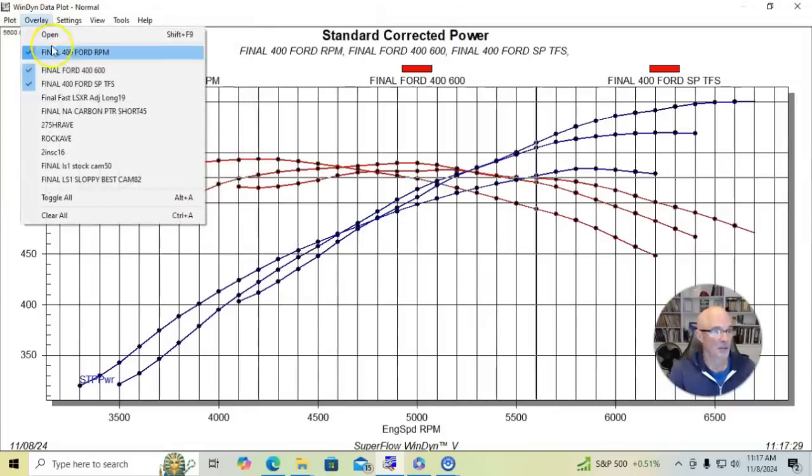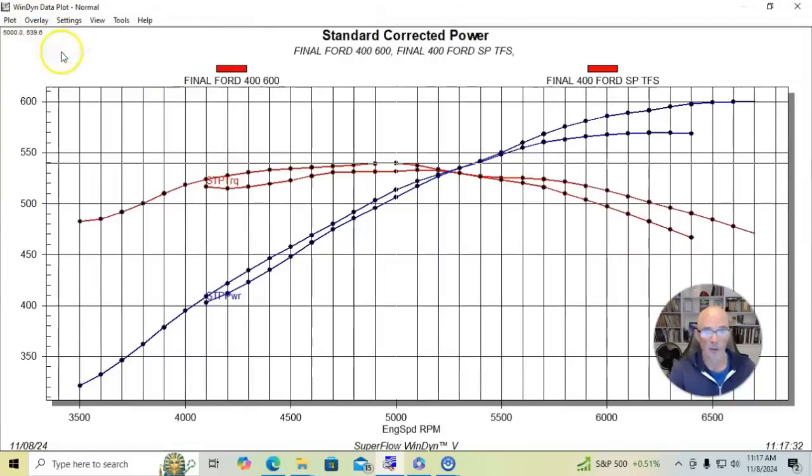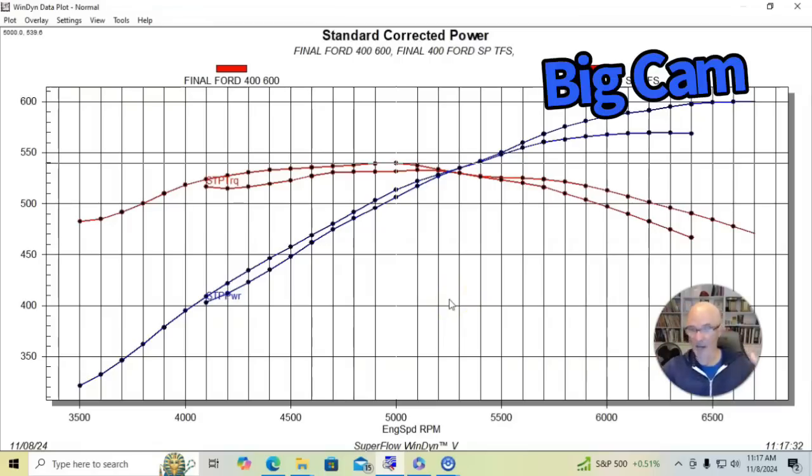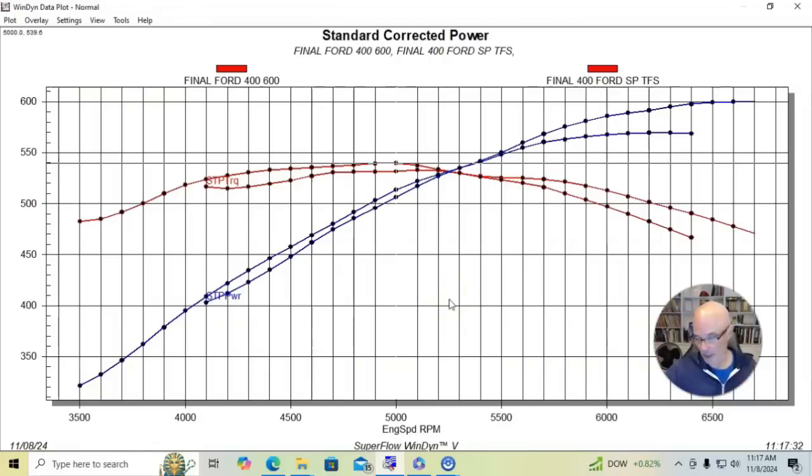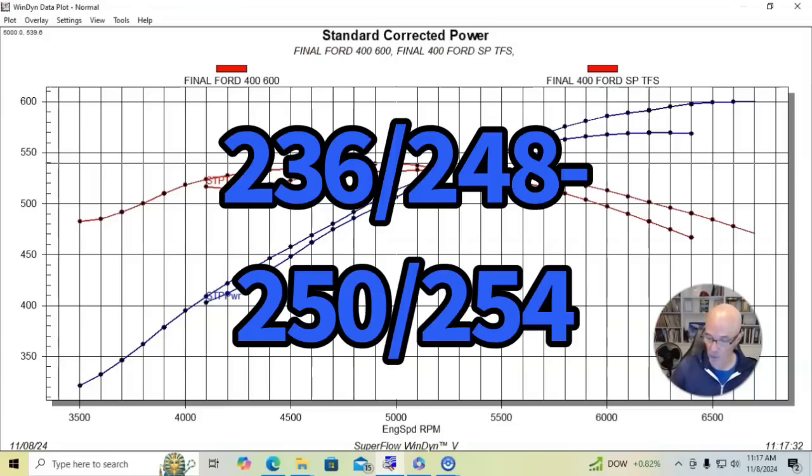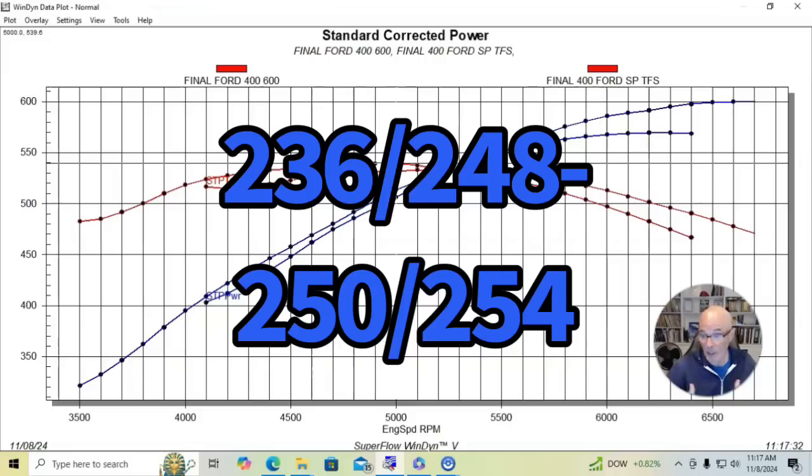This is going to get a little confusing, so I'm going to remove the dual plane. So basically this is just the cam change. This is the same combination, both of them with single plane intake manifold, same carburetor, same headers, all that stuff. All we did really was change the camshaft. So we went from a 236, 248 to a 250, 254. And as expected, we gained a lot of power on the top.